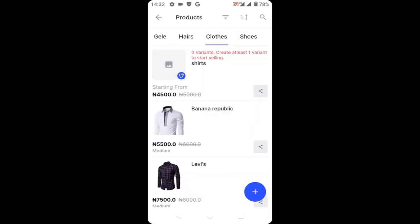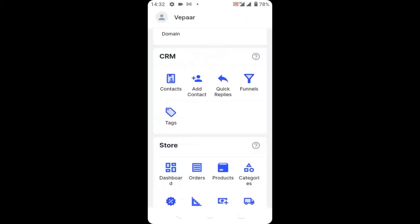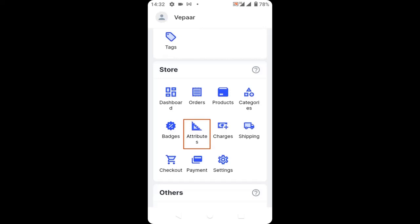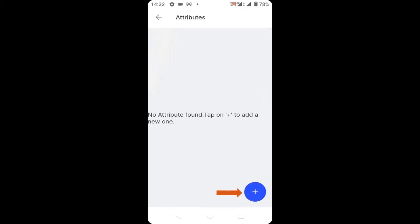If you look here, you can see we have zero variants. So to create a variant, go back to your control panel and go to attributes. We are going to create an attribute first, so click on the plus icon.